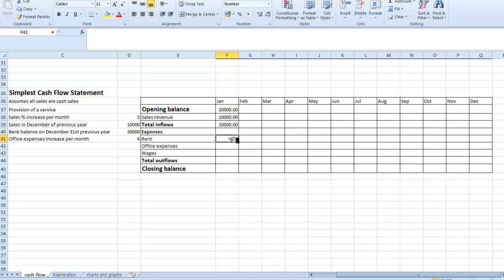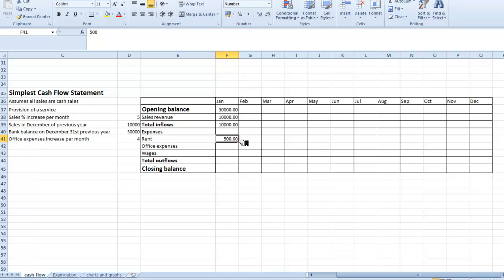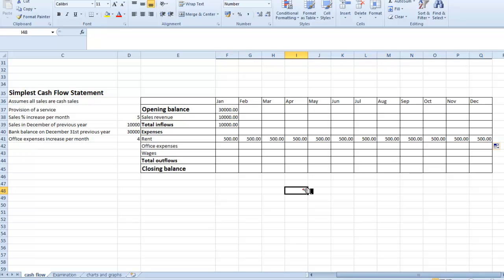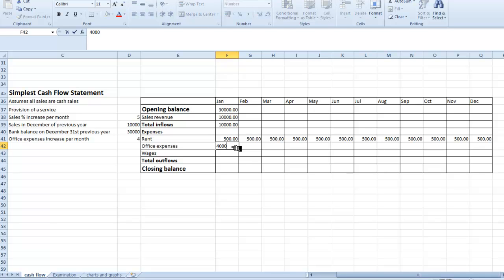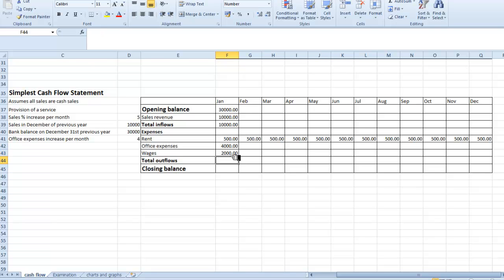For the expenses, we're going to say that rent is a fixed one. If the rent is going to be 500 and it's fixed, I go down to get that little black cross and drag it all the way across to December. For office expenses, that's increased by so much per month, so I'll start off with office expenses at 4,000. And wages we are going to say are fixed — I'm going to enter 2,000 for wages and drag that along.